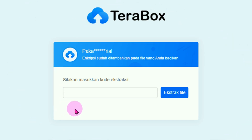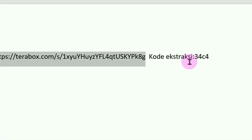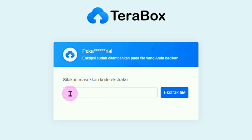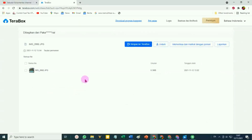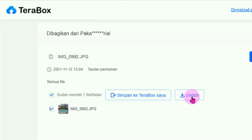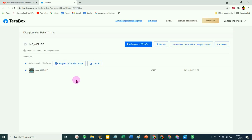Tampilan seperti ini jika kita membagikan tautan atau link file dari TeraBox. Jadi tidak langsung, untuk bisa membukanya kita harus memasukkan kode ekstraksinya semacam passwordnya. Kita kembali ke sini, copy kode ekstraksinya, paste pada kolom ekstrak file, baru klik ekstrak file. Barulah kita bisa mendownload file tadi dari TeraBox, walaupun si penerimanya tidak menjadi member TeraBox, dia tetap dapat mendownloadnya.